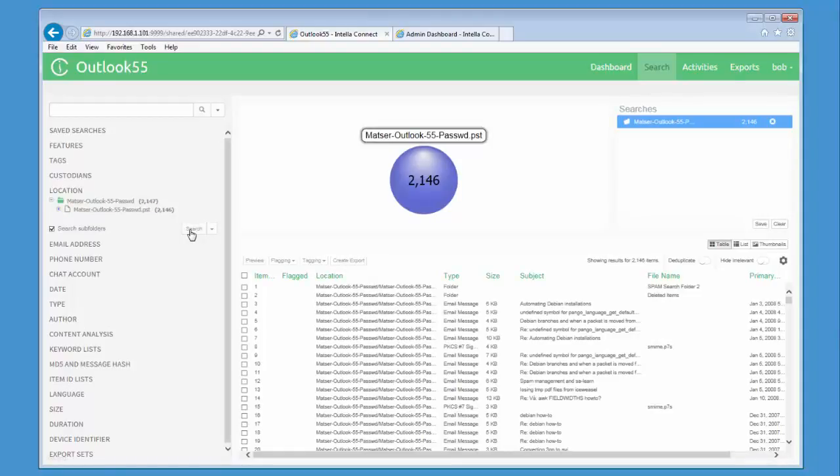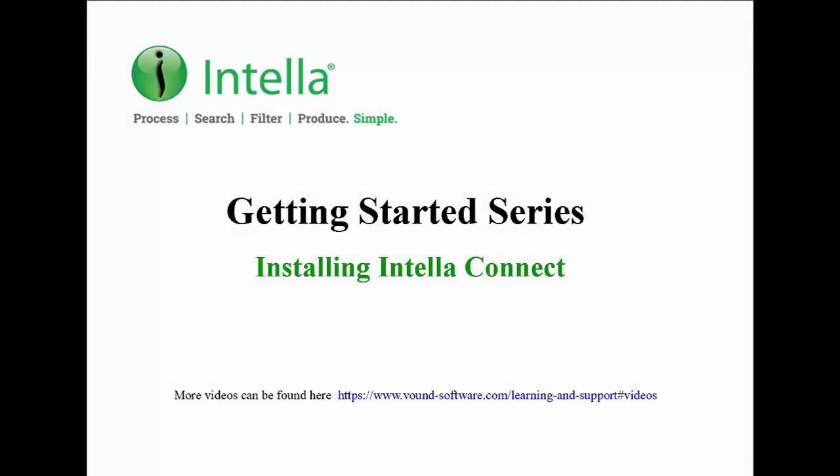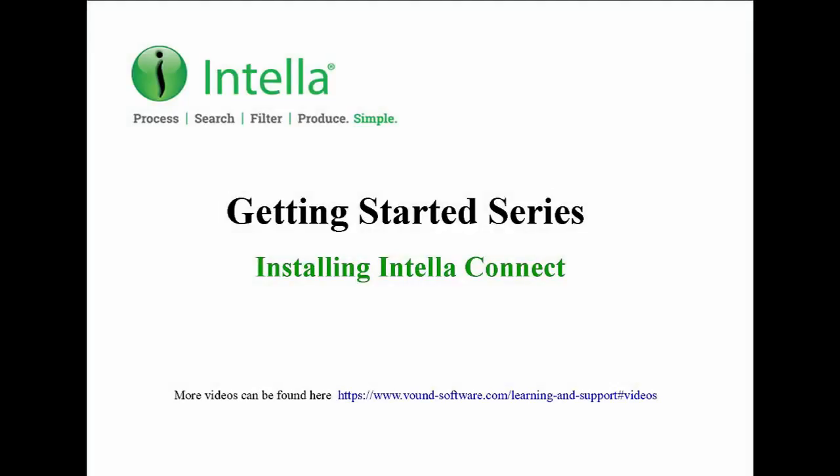Thank you for taking the time to watch this video. More videos can be viewed at the link shown below.